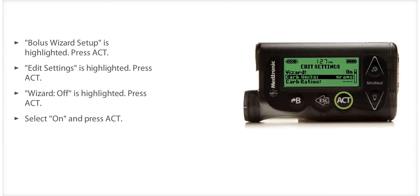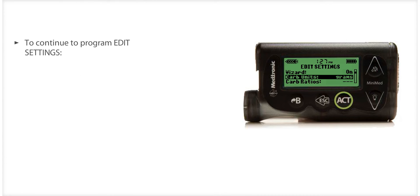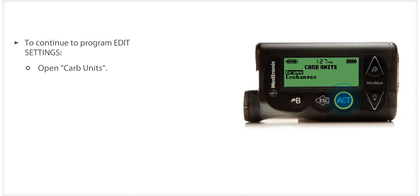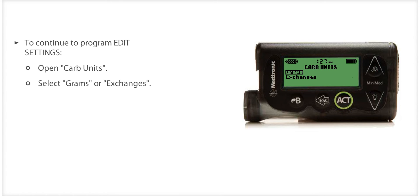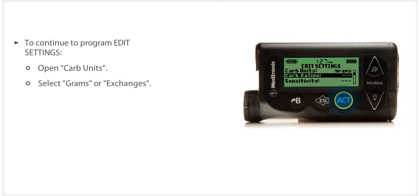The Edit Settings screen will be displayed with CARB Units highlighted. Press ACT to open the CARB Units menu. Choose the method you want to use to count your carbohydrates — in grams or exchanges. For this example, we'll select grams. Press ACT.